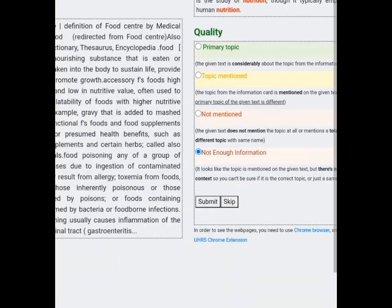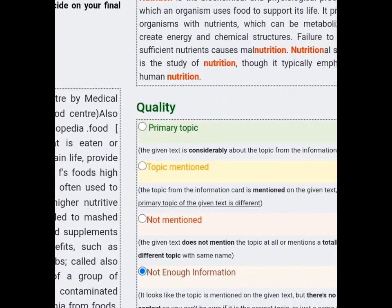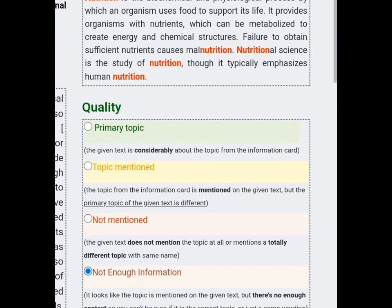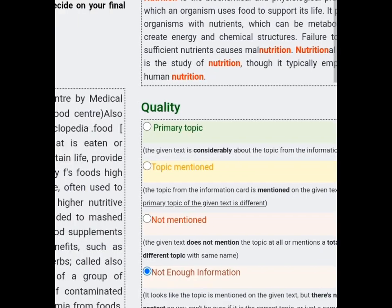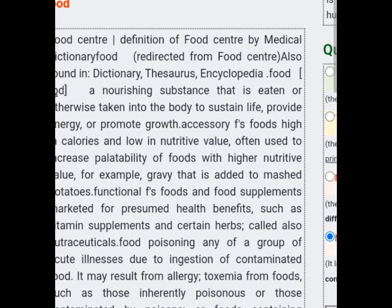Topic mentioned is picked when the topic is found inside the text but is not the main thing being talked about. Not mentioned is picked if the topic is not written about at all. Not enough information is placed if not much is being given for you to know if it is primary topic, topic mentioned, or not mentioned. So let's go through the questions here.